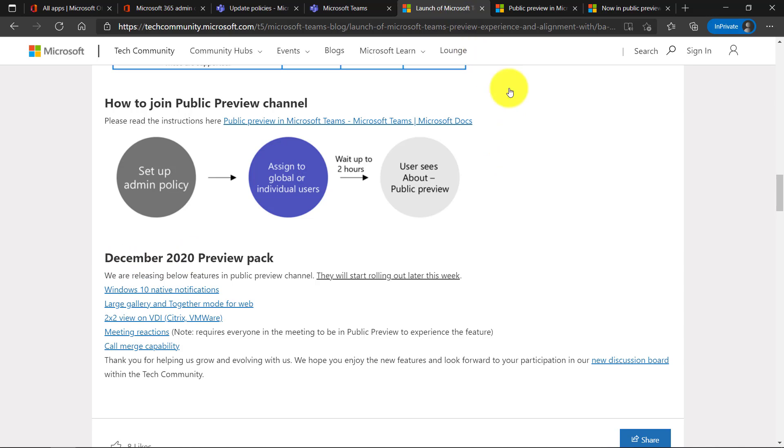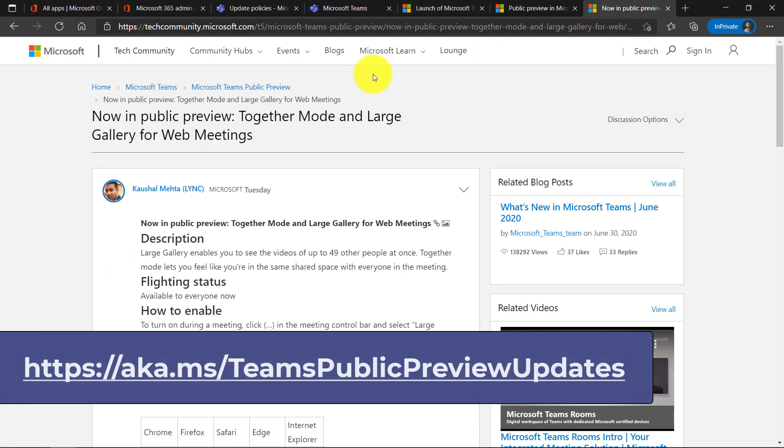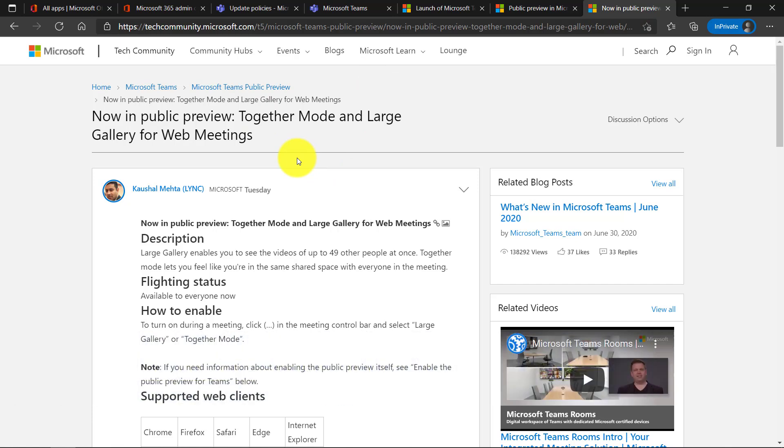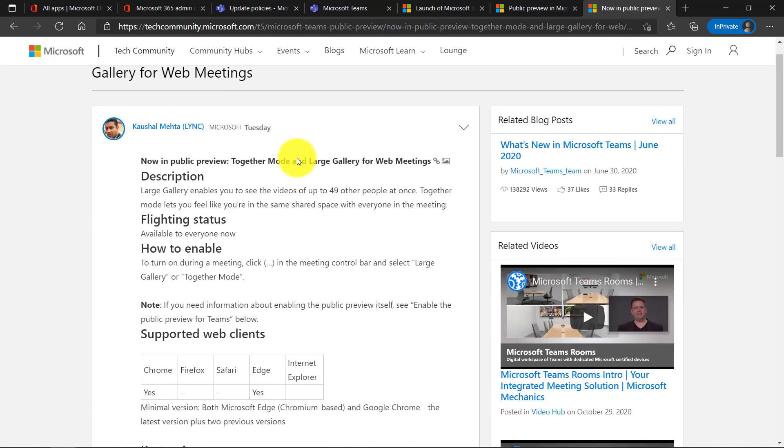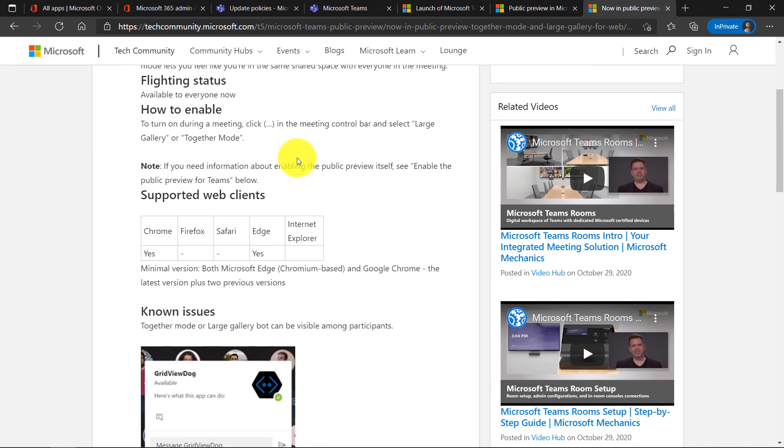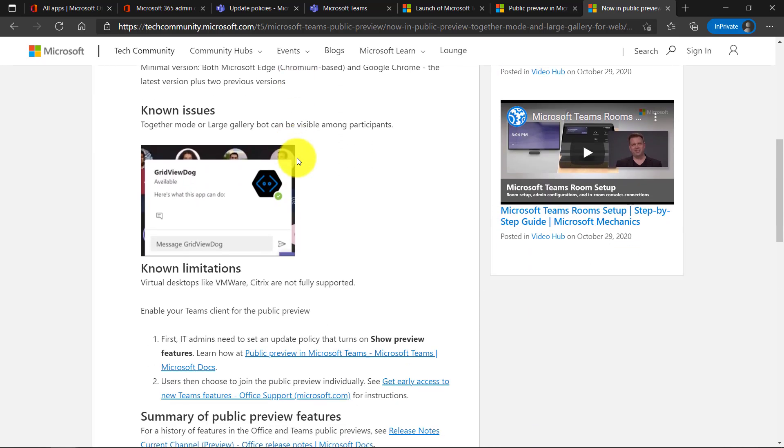If you want to keep up with those, here's the blog and the link, and it's also in the description. This gives the details on each of those public preview features that are rolling out. And here's an example of together mode: what's supported, known issues, and things like that.